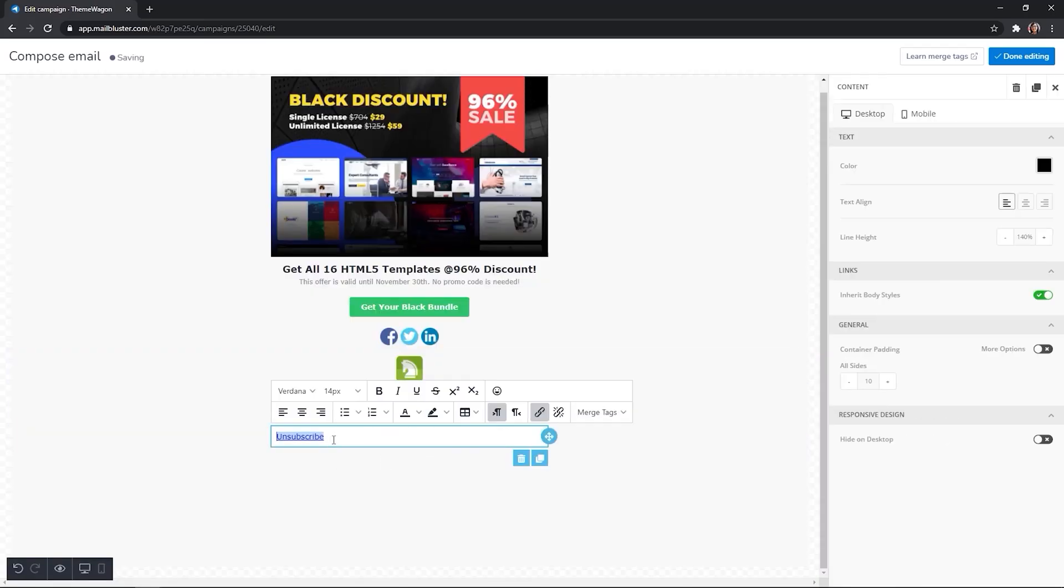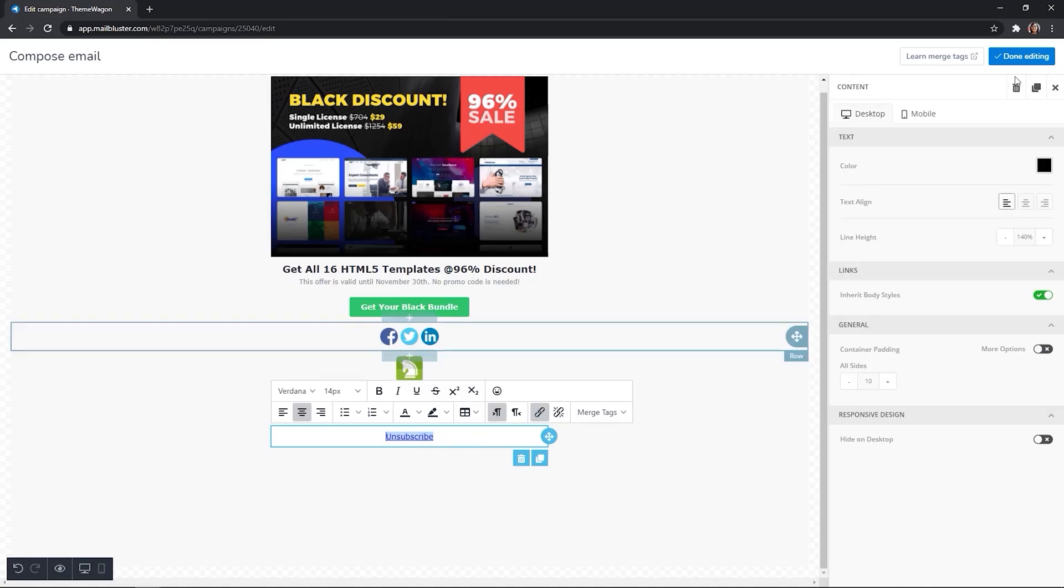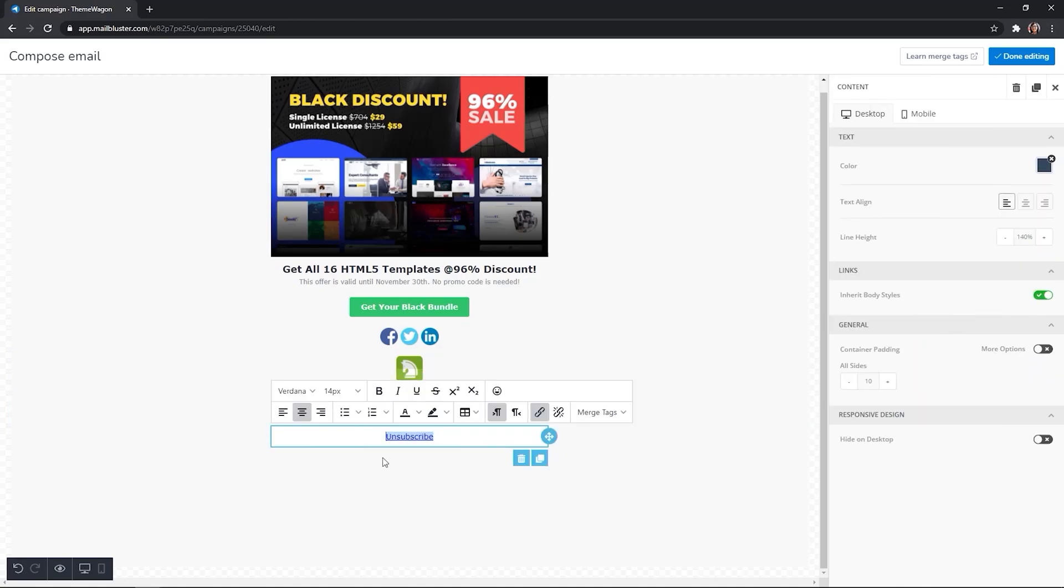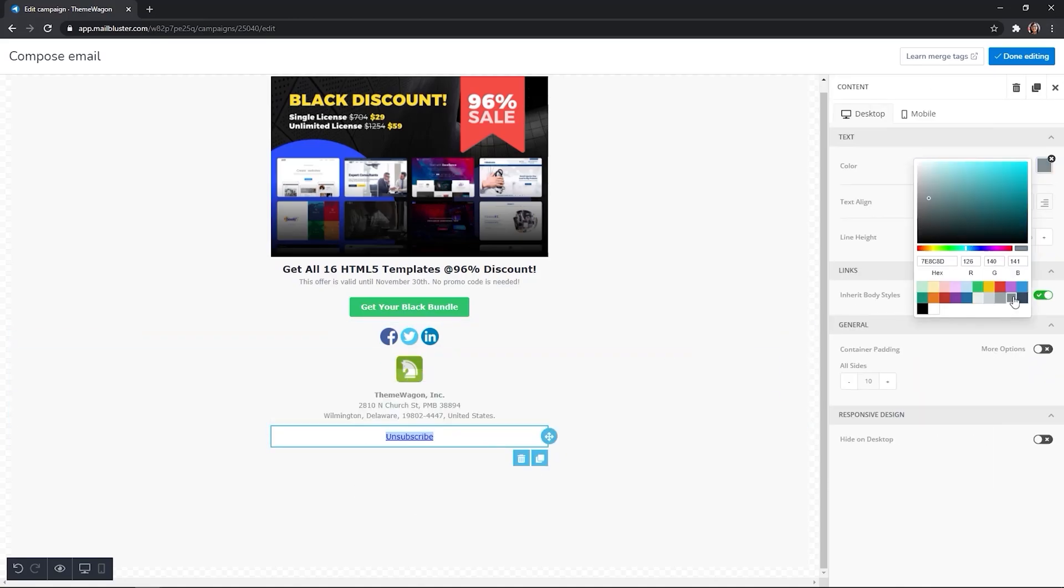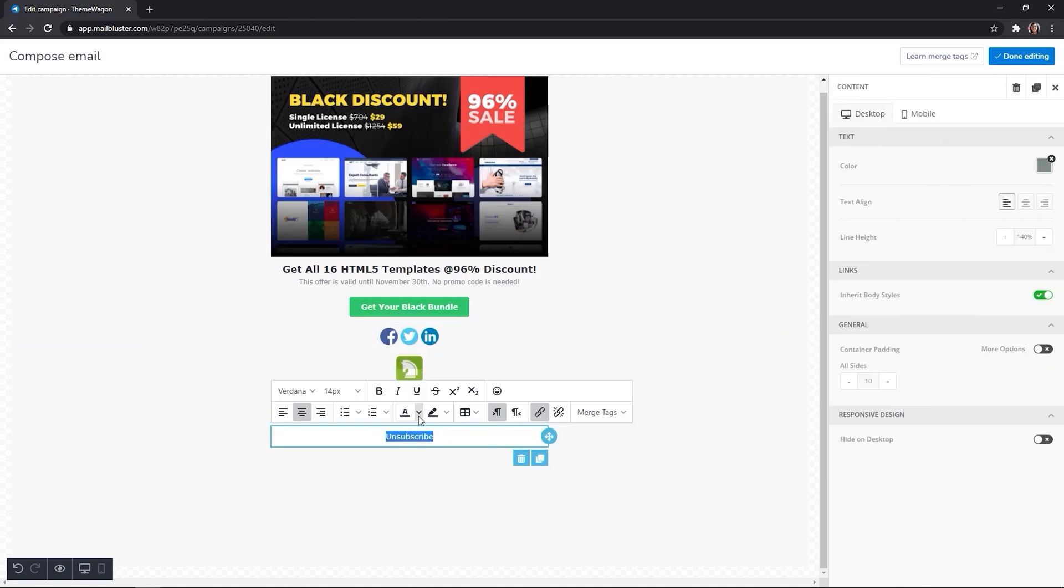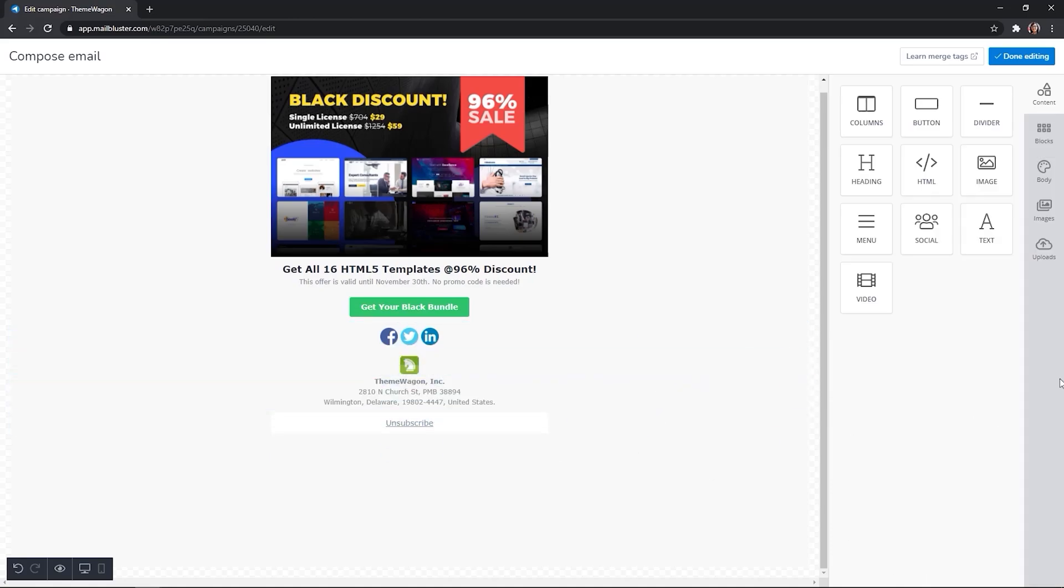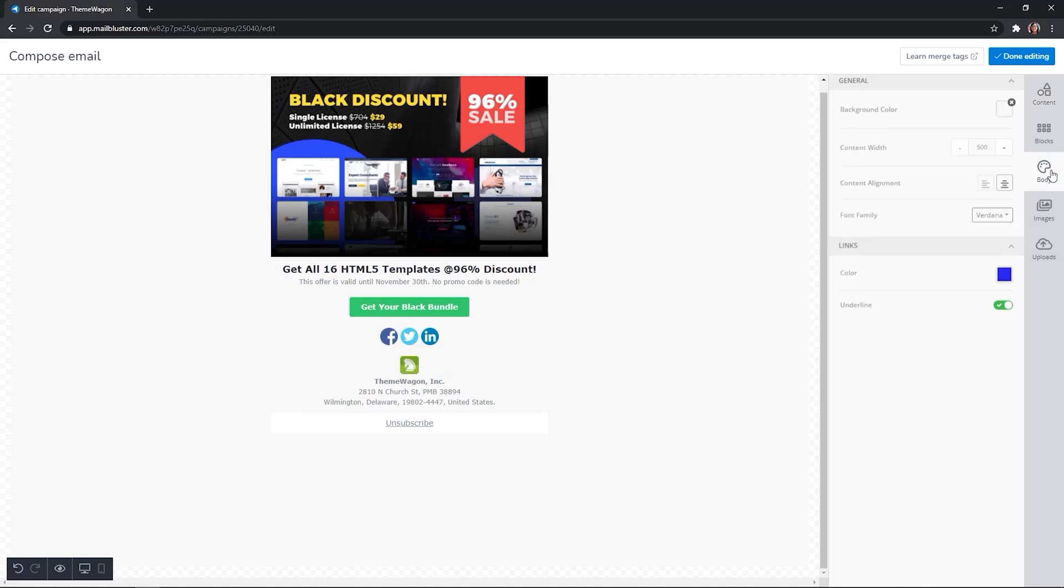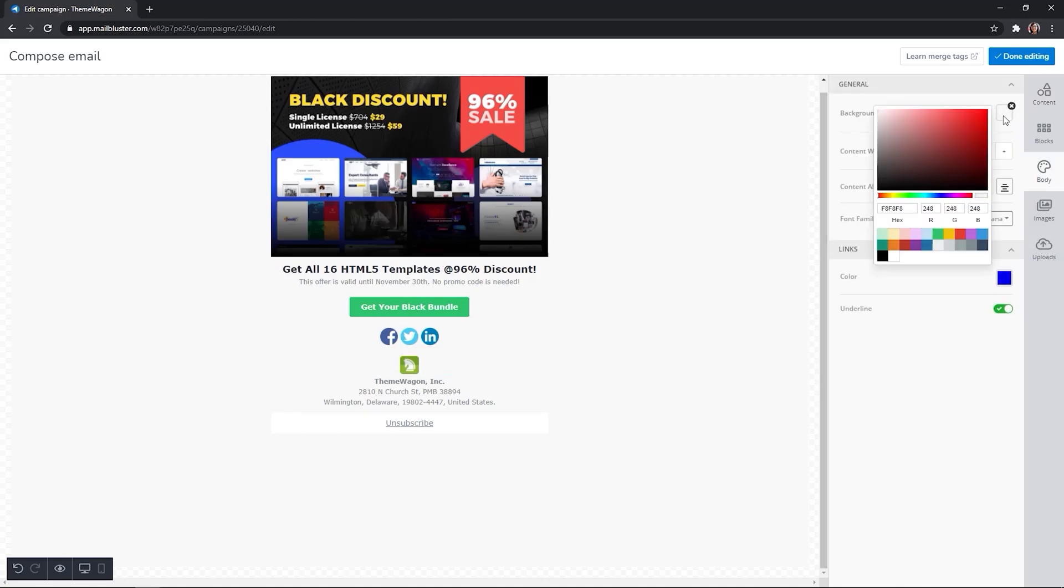Finally, add the unsubscribe message. Change the email's background color from this body section on the right side of the editing panel.